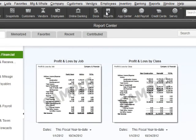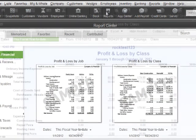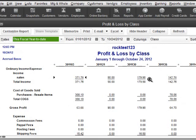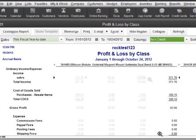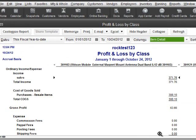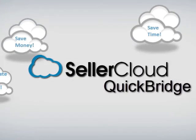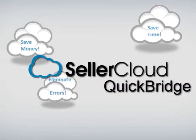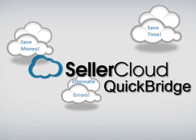QuickBridge will also export a profit and loss report by individual product so you can view within QuickBooks which products are more profitable. Save time and money while eliminating errors through the automation of QuickBridge by SellerCloud.